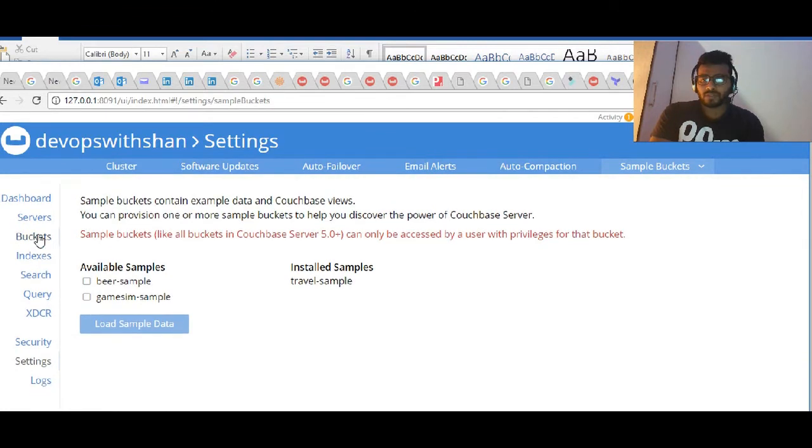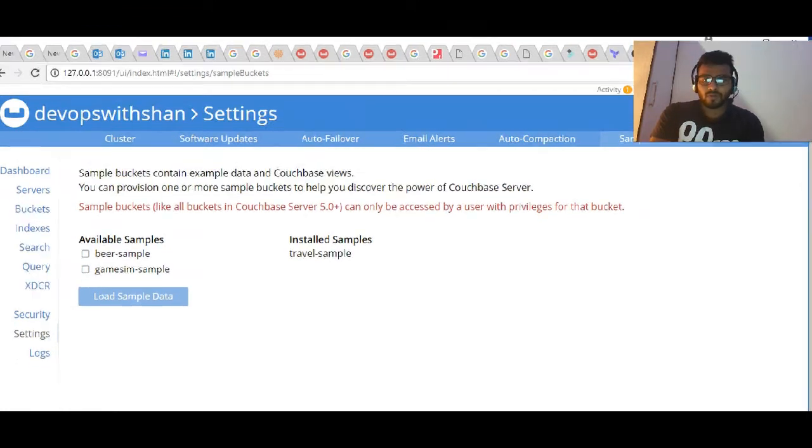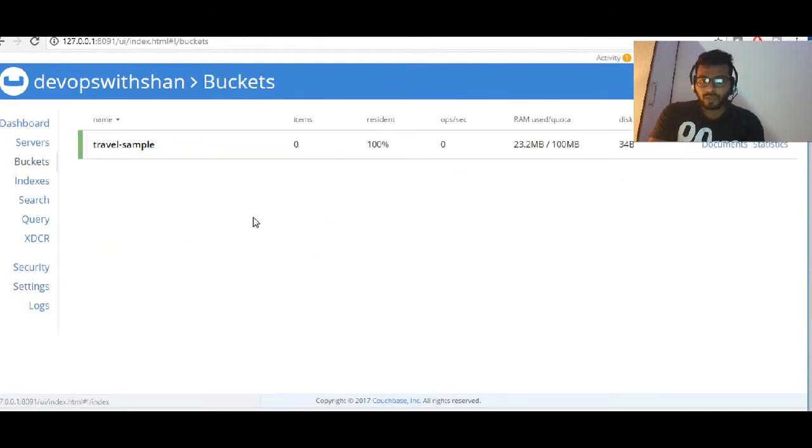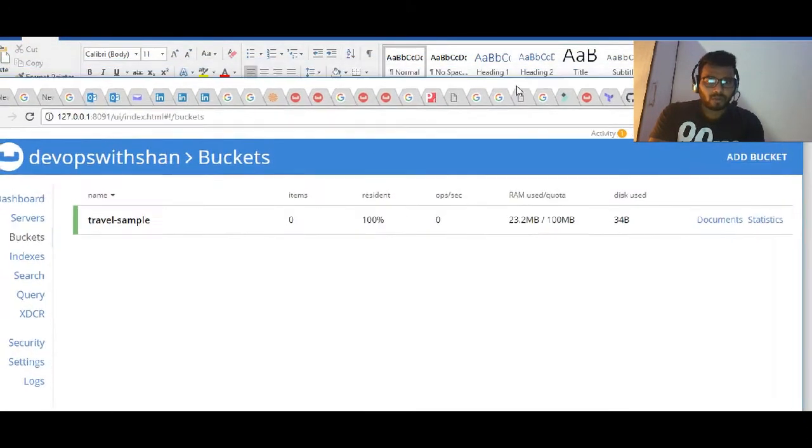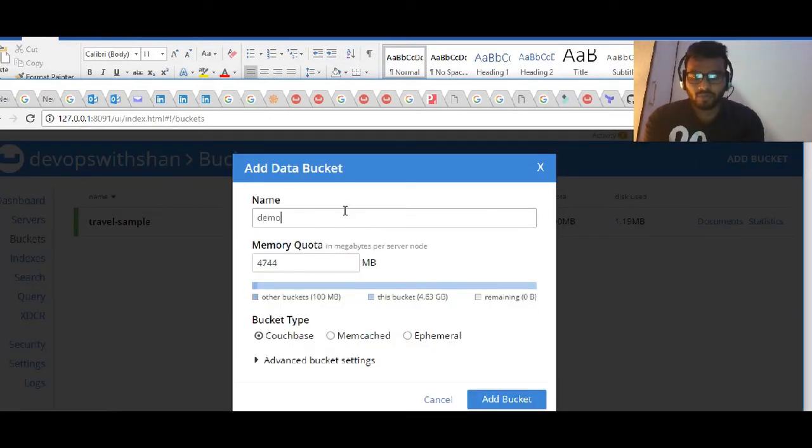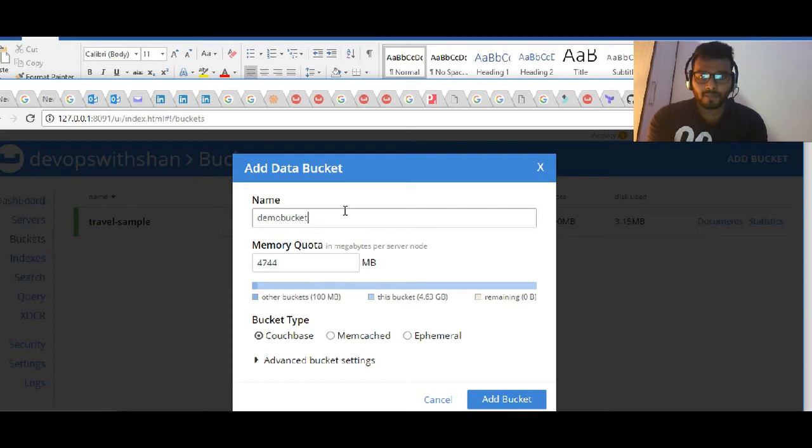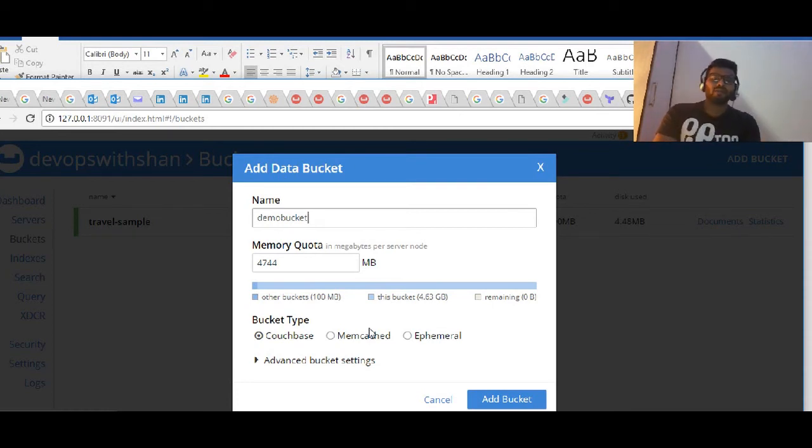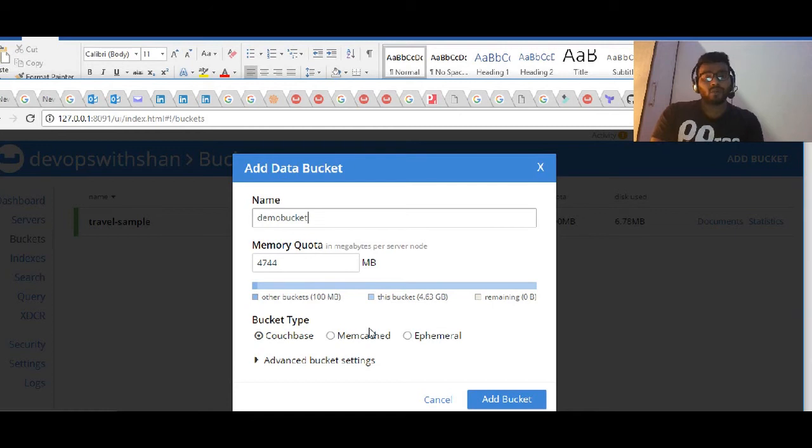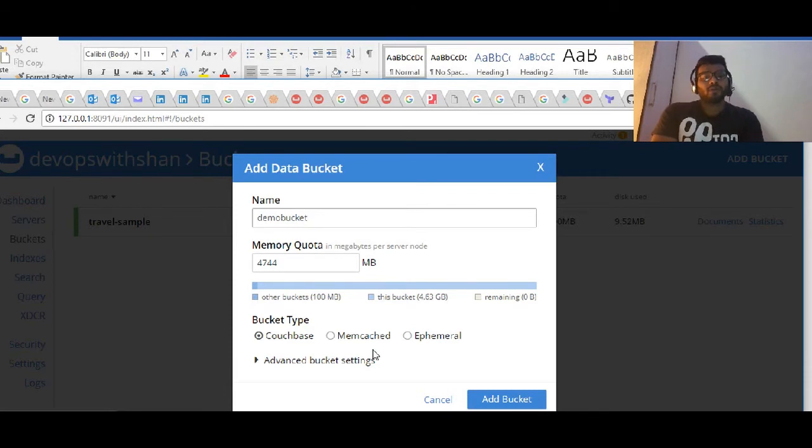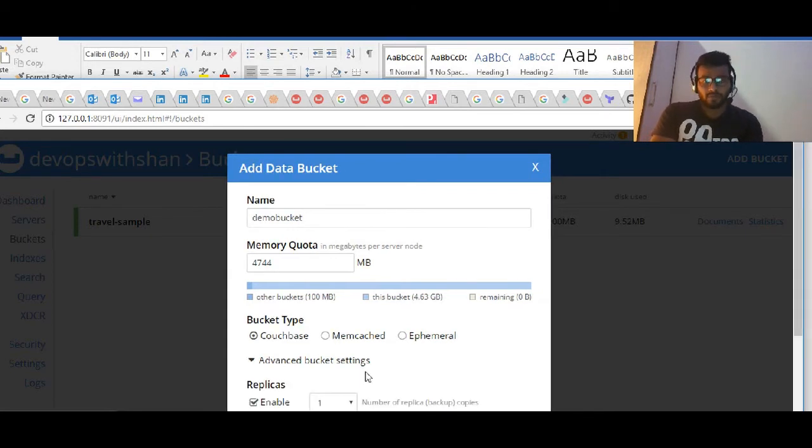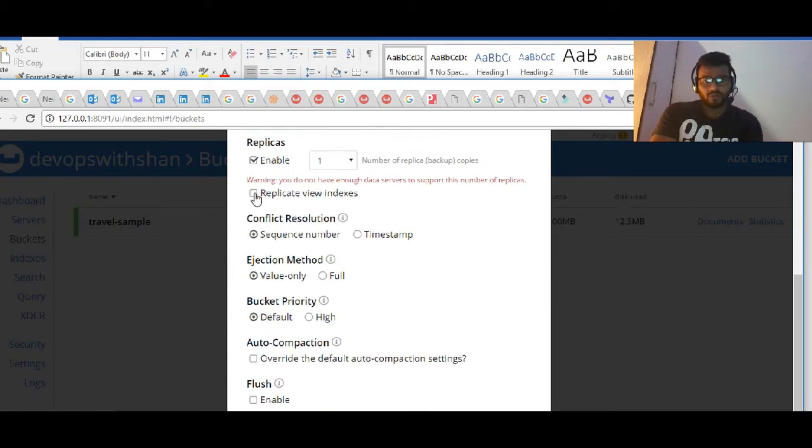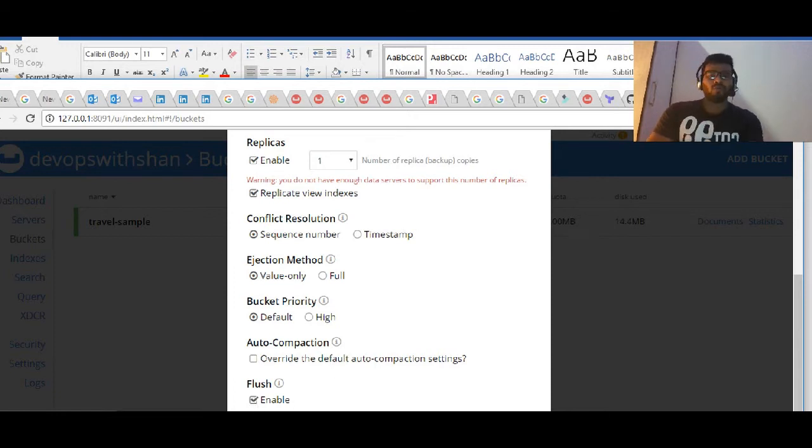Let's create some sample buckets. Once we have loaded these sample buckets, let's try to create one. If you go to Buckets and want to create a new bucket, give it a name like demo bucket, give it some memory. We're going to use the Couchbase bucket type. Memcached was used back in the days a couple of years back when Couchbase initially started - it was using Memcached in their backend.